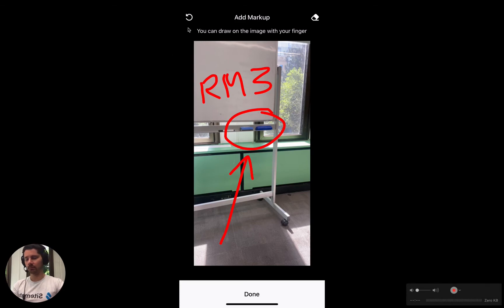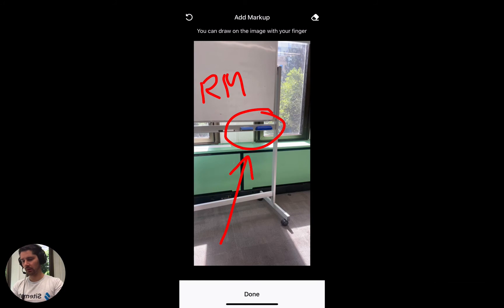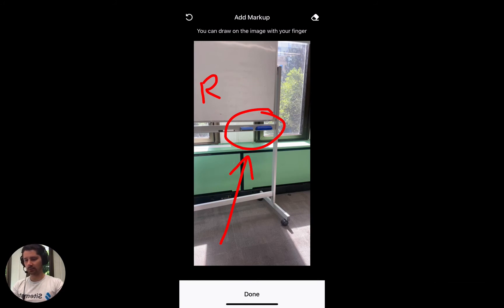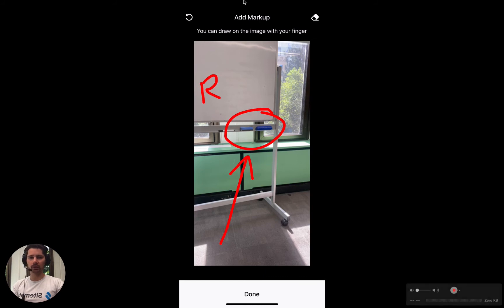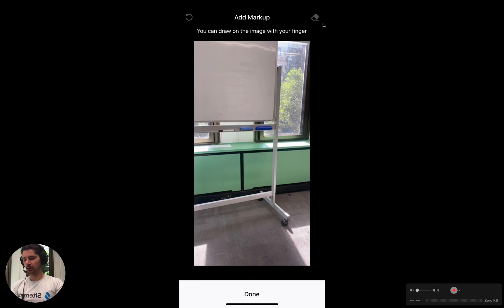So we have an undo button up the top — maybe that was a mistake and it should be room 4. So it's very easy to go back in steps, or we can click this eraser button up the top and it will erase everything that we've done so far.